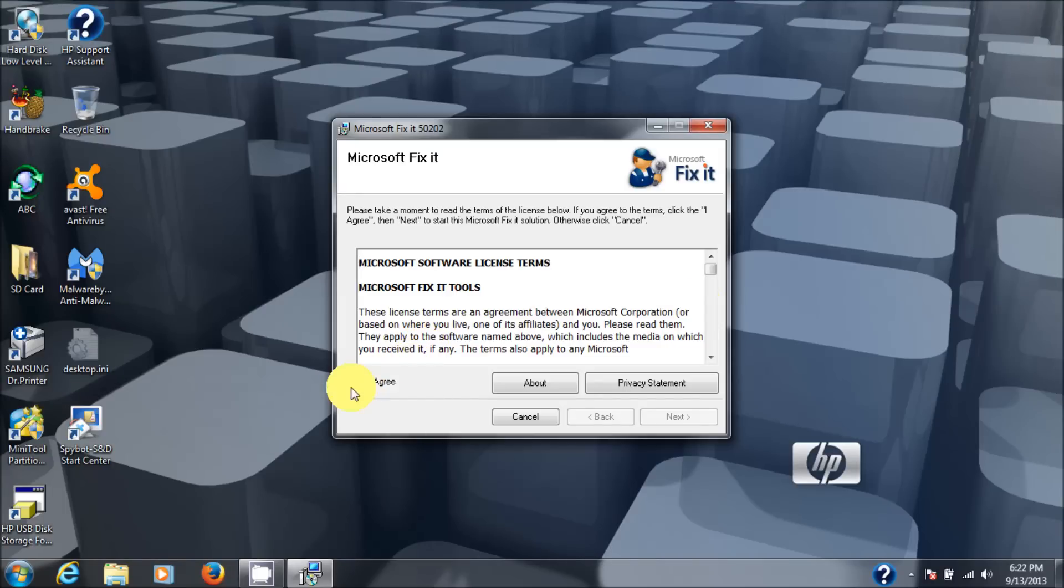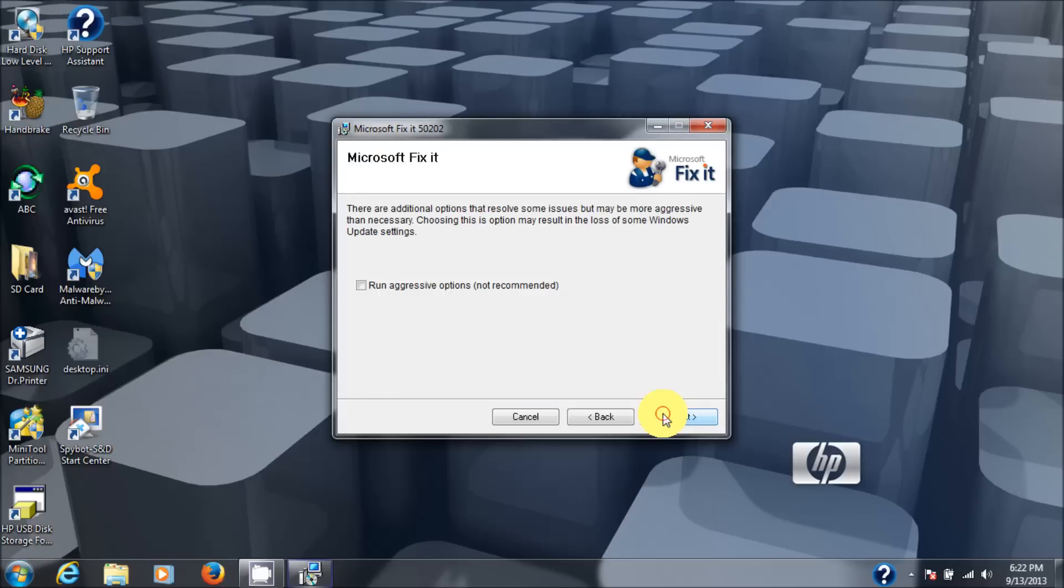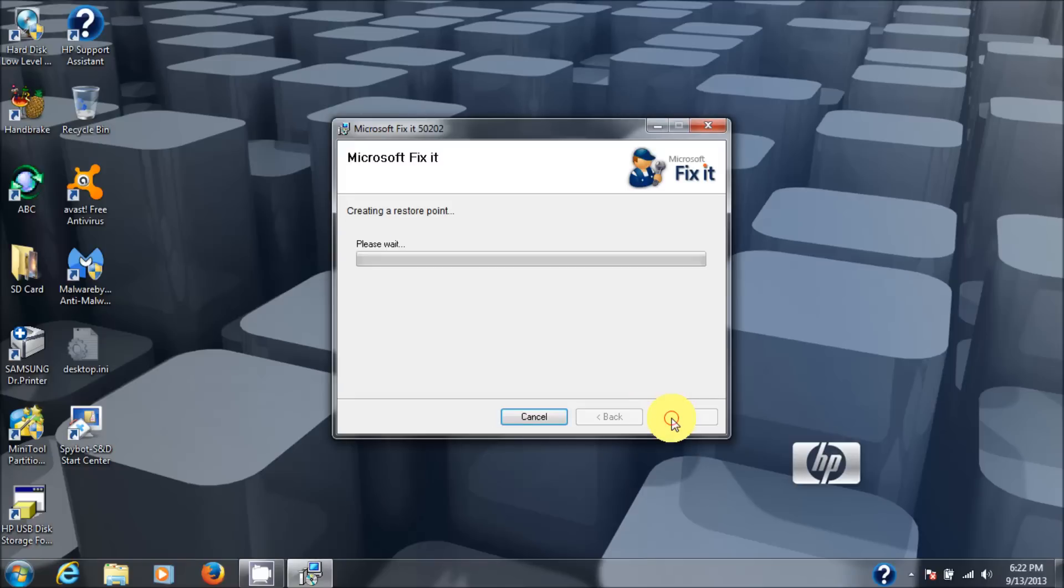Okay, and it's a Microsoft Fixit file. So I'm going to go agree. Then I'm going to click on next. And then you have an option to run aggressive options. And not recommended. So I'm going to go with that. Let's leave that unchecked. Click next.